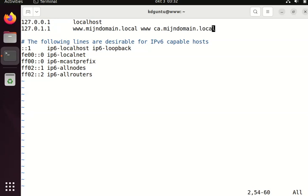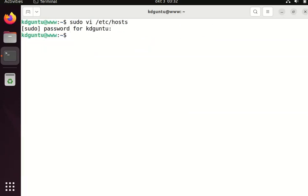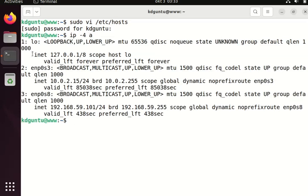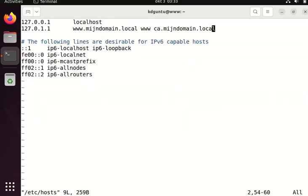Here you can add some more IP addresses too. For example, if I look at my IPv4 addresses, it has the address 192.168.59.101, so I can add that one too in the host file.